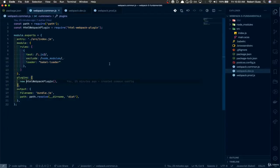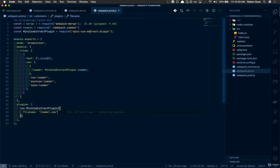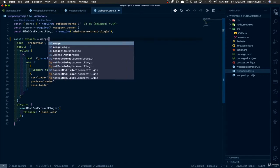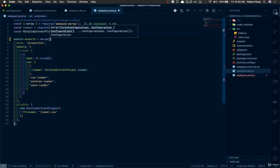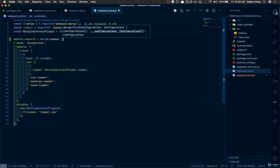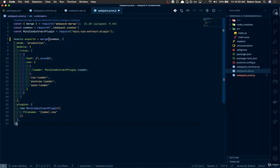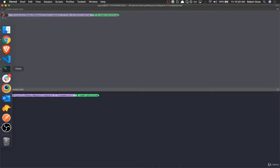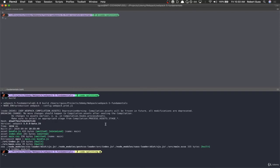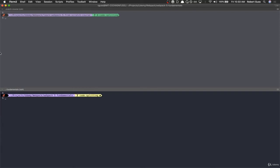I forgot that I made a mistake in the last video when we were doing the common config. I forgot to update our production config to use merge. So if we do merge common and then just add that parentheses down here. Sorry about that. Let's build it. Make sure this is working. Cool. Everything's good.